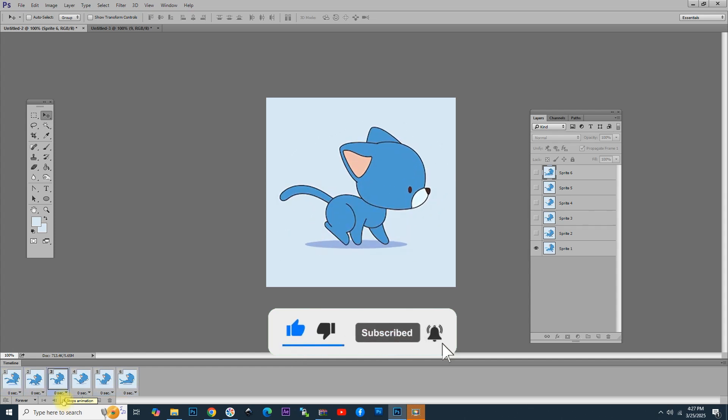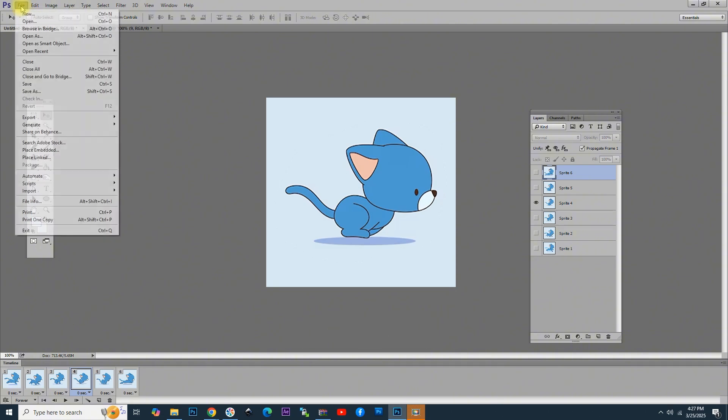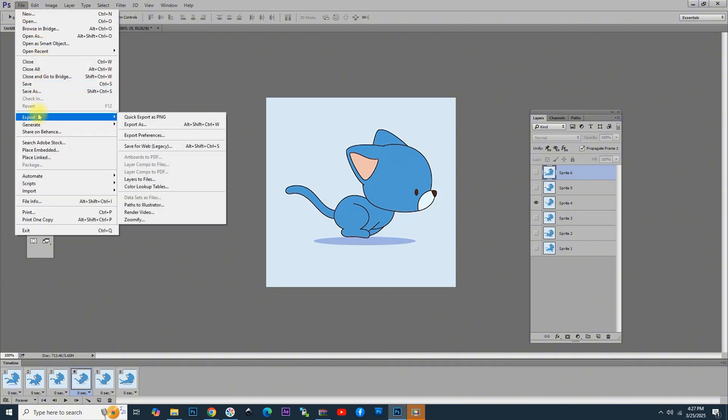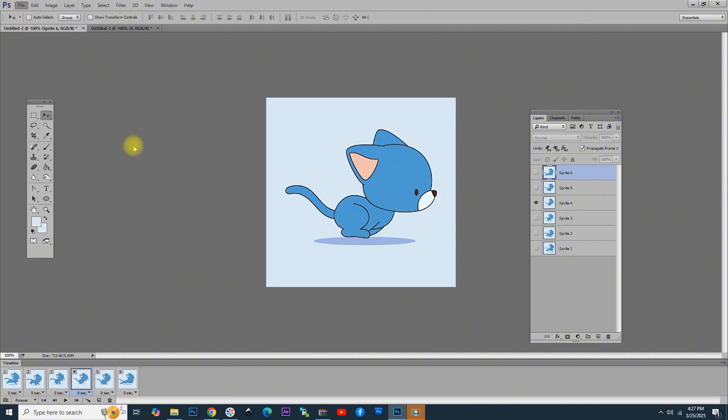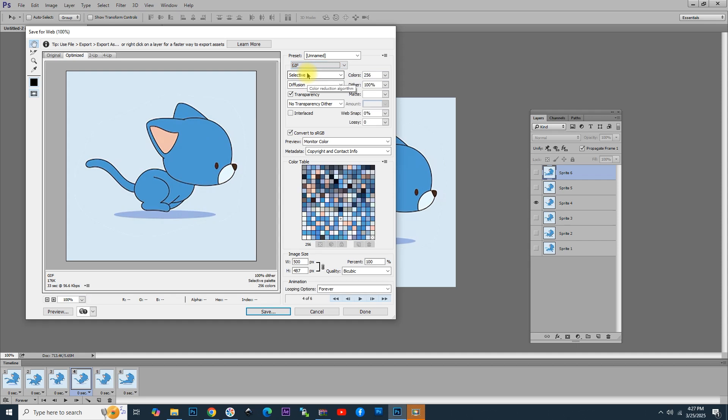Now, let's save the animation. For that, go to File and choose Export, then click Save for Web. You can see a pop-up where you can select different file formats for the export. In the drop-down, change JPEG and choose GIF instead. Now, we can simply click Save.